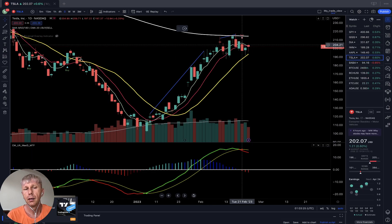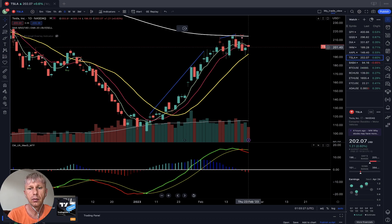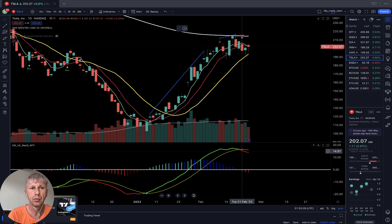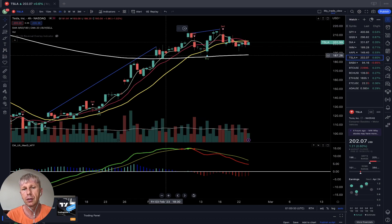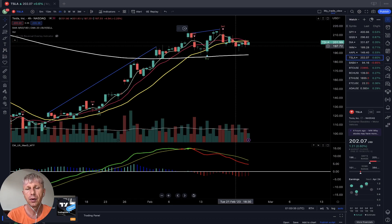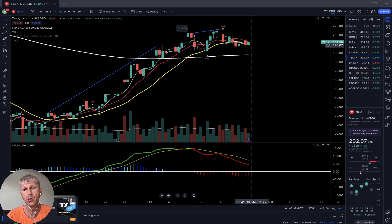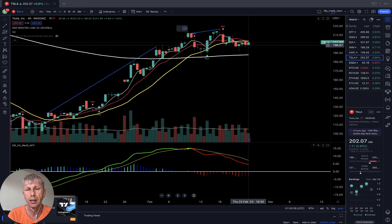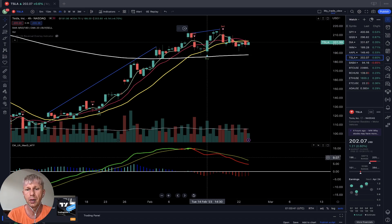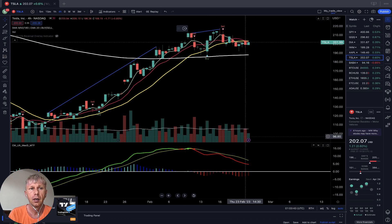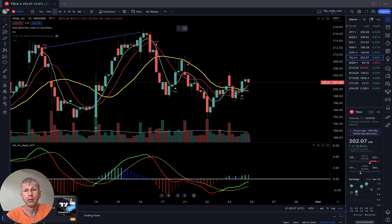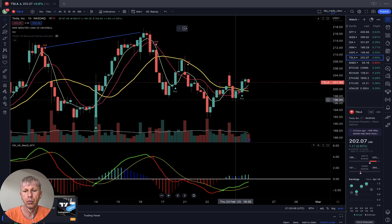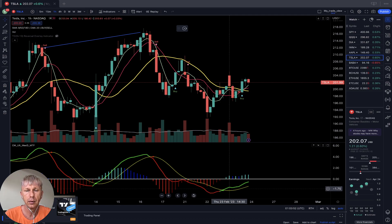Let's move to Tesla. On the daily time frame, MA5 did a bearish crossover — bearish trend, MACD bearish, bearish signal. On the four-hour time frame, similar story: MA5 did a bearish crossover, last bar closed below MA5, MA10, and MA20. MACD is bearish, volume is decreasing. On the one-hour time frame, it's a buy signal — bullish, MACD is green.